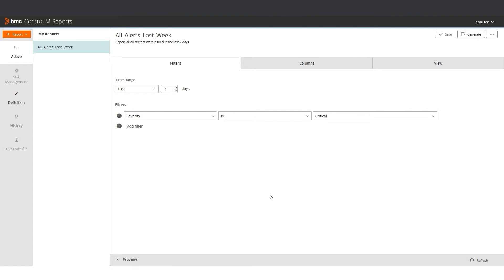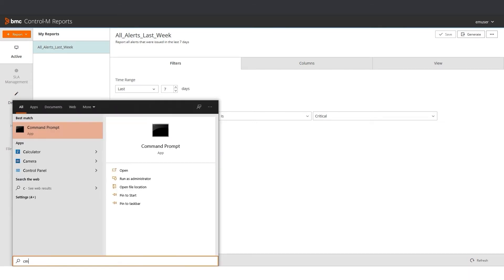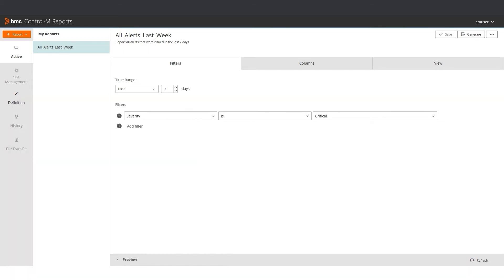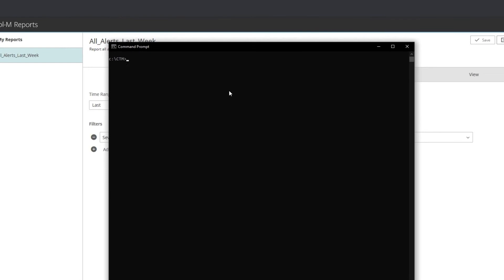Now I want to generate my All Alerts Last Week report using Automation API CLI. I open my CLI by clicking Start, and then I type CMD. In my CLI, I run the following command to generate my report.